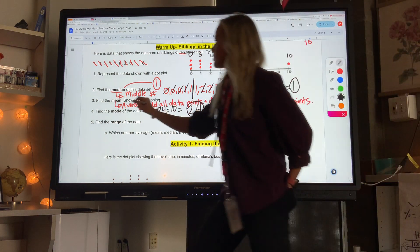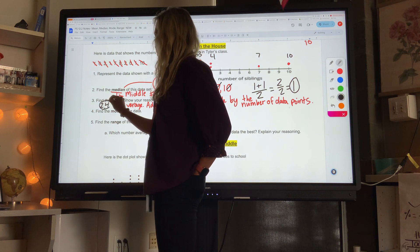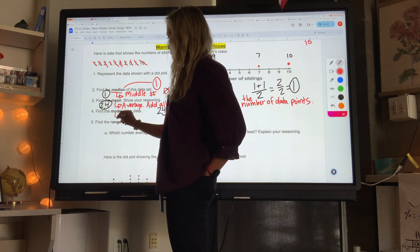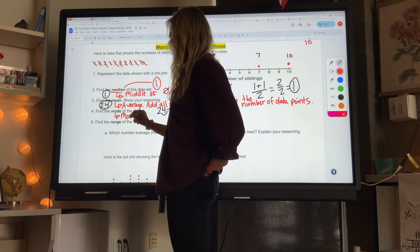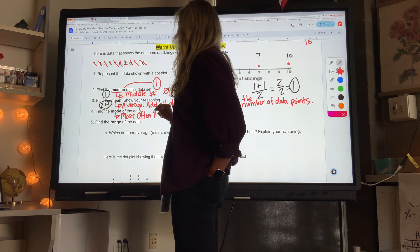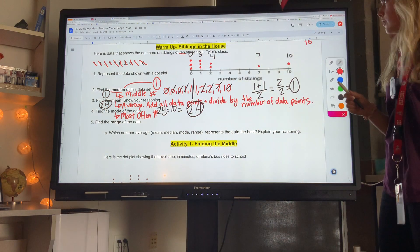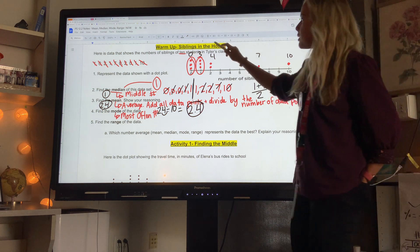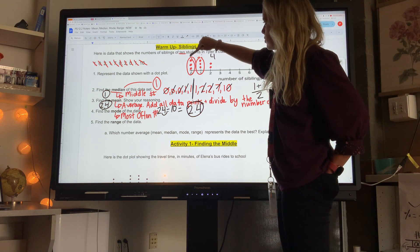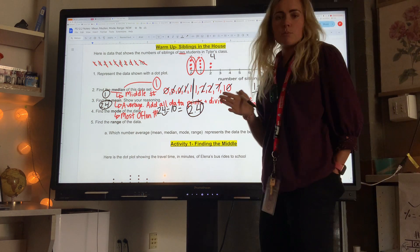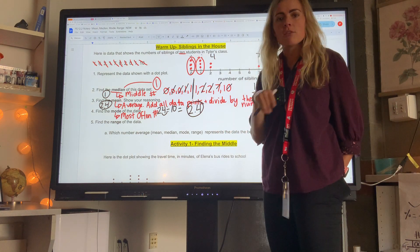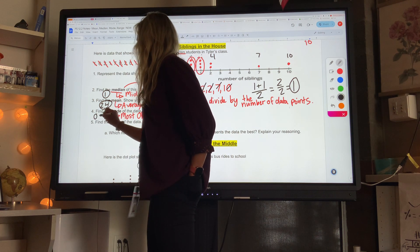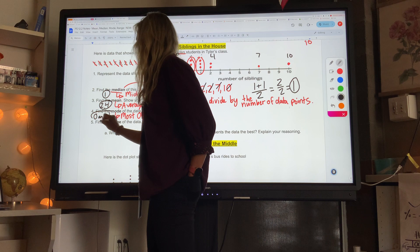So the mean is 2.4 and the median is one. The mode — M-O for mode — is the most often number. What number do we see the most often? The dot plot can help us. I see zero and one most often. So those are my modes — you can have more than one, or you can have no mode if none of them repeat. The mode is zero and one, so we have two modes in this case.